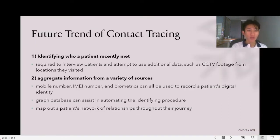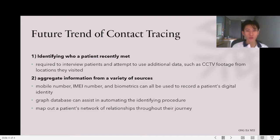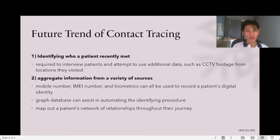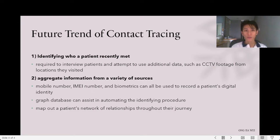I will present the future trend of contact tracing. A responsive and competent contact tracing technology can be looked forward to in the future. There are a few steps we can use for faster contact tracing. The first is identifying who a patient recently met. Officials are currently required to interview patients and attempt to use additional data such as CCTV footage from locations they visited. The official must rely on cues such as patient clothing or the entryway through which they entered a building to locate the patient's contacts.